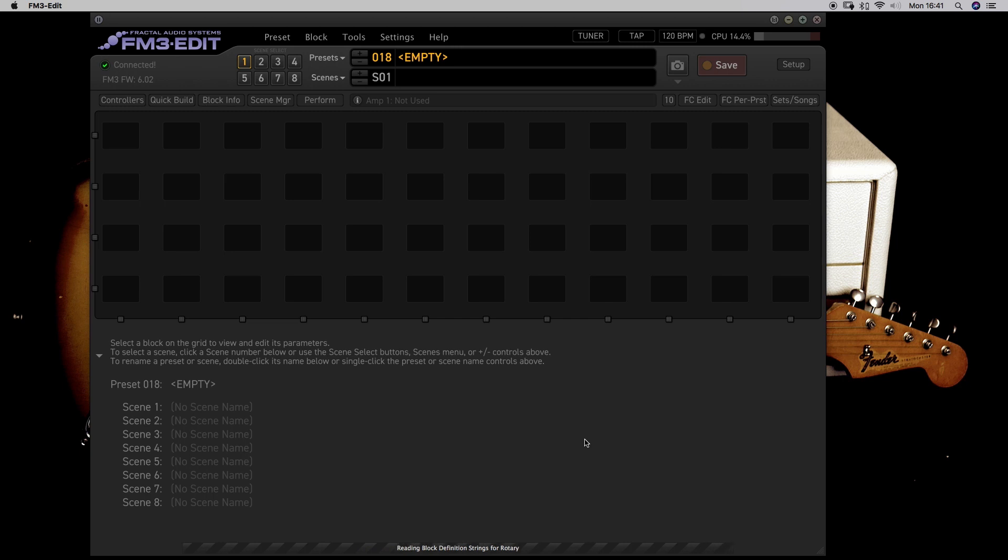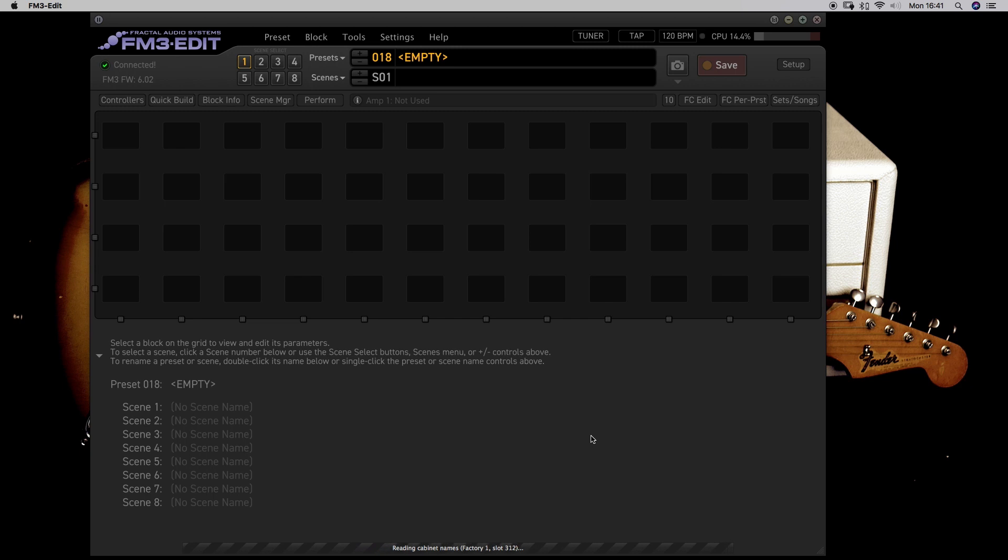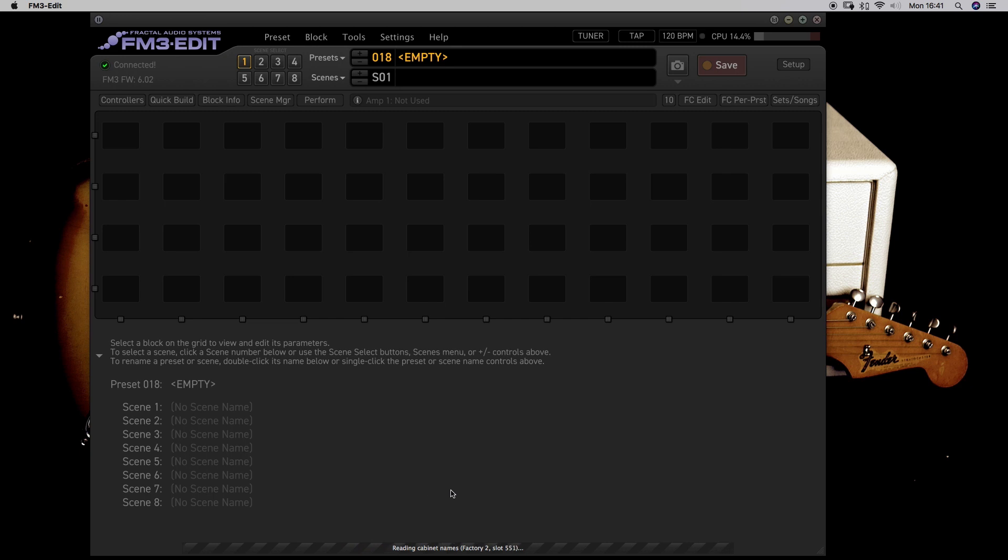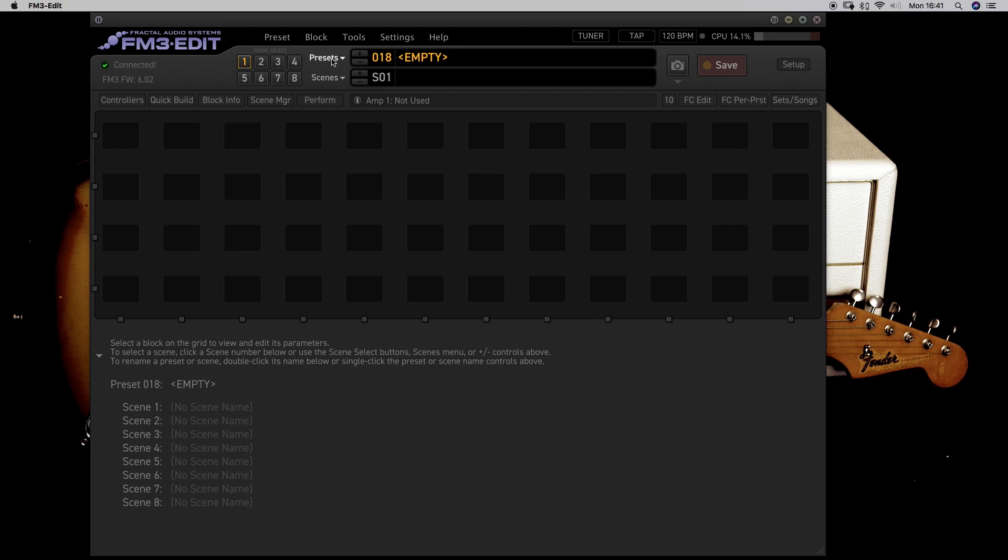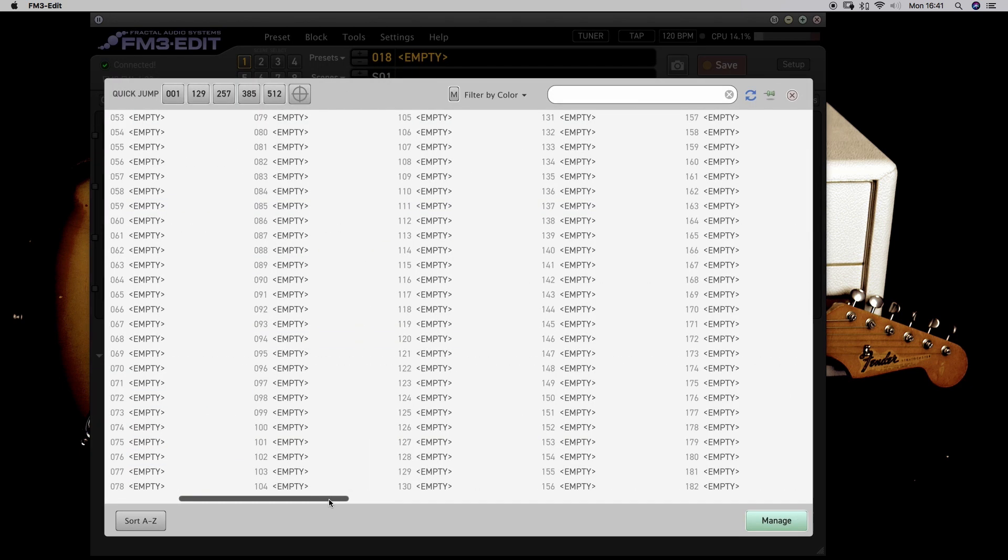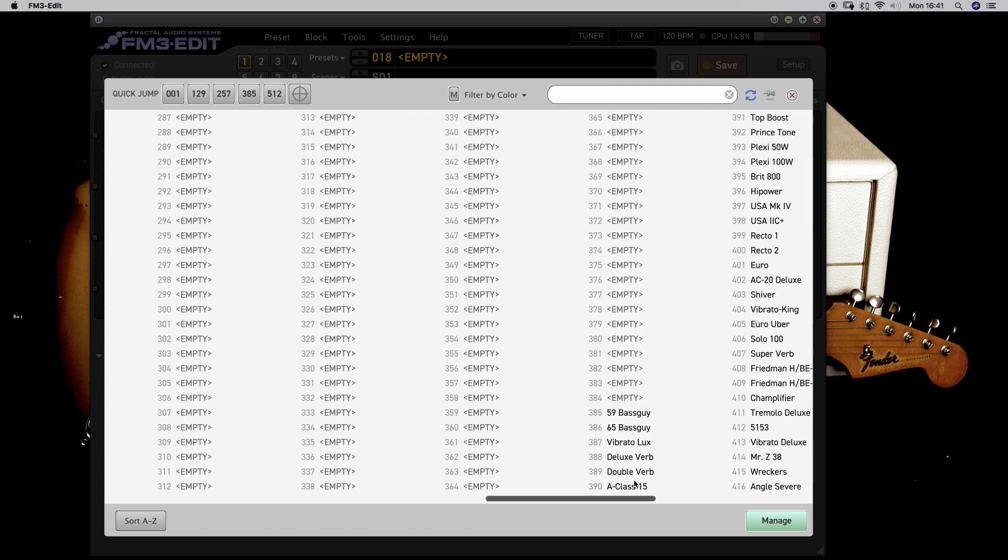Wait for it. Look, there it goes. We are at the factory cabinets, the names and then the user. And here it's reading all the presets. So let's make sure, check it if it's there now. Let's scroll to Bank D and there we have them.